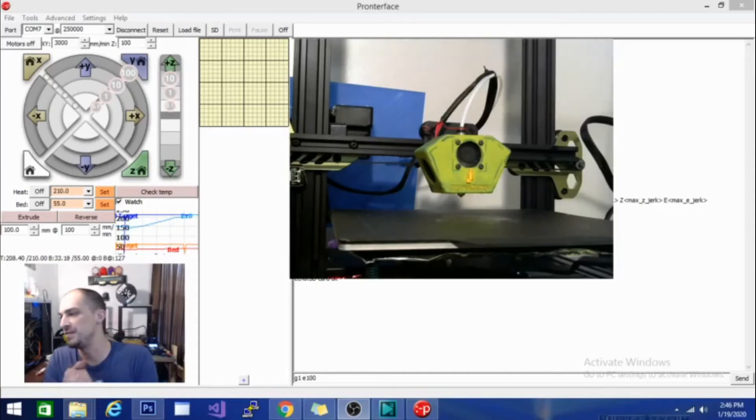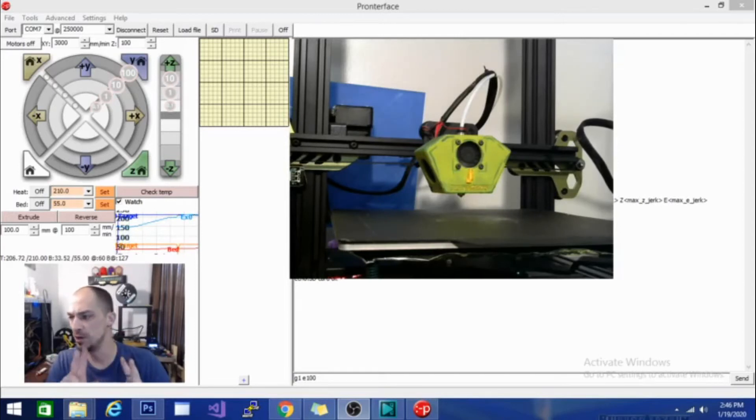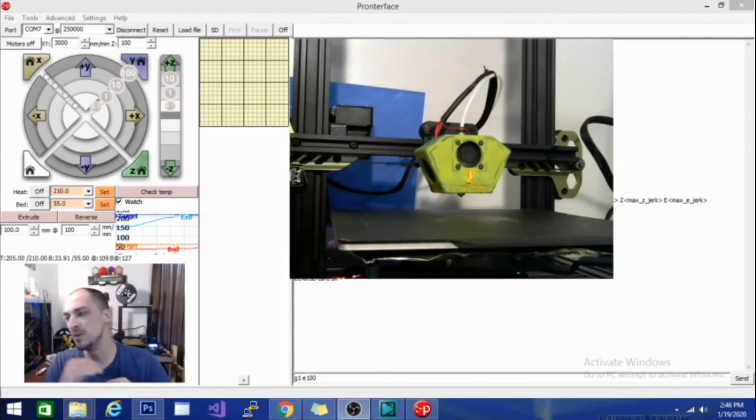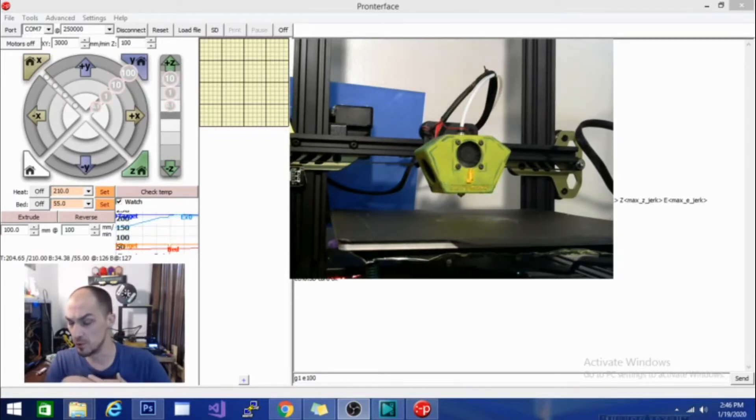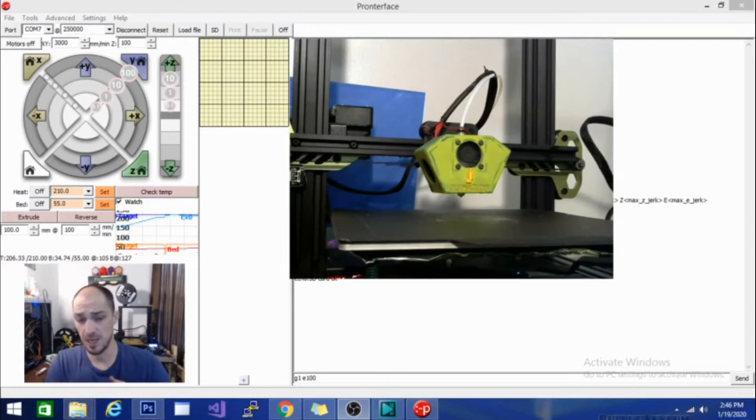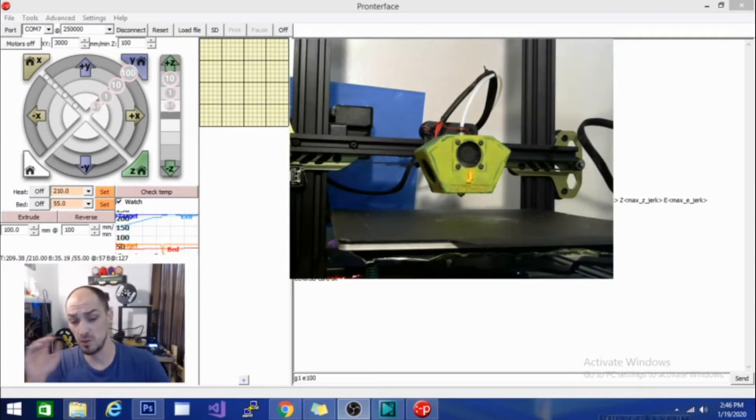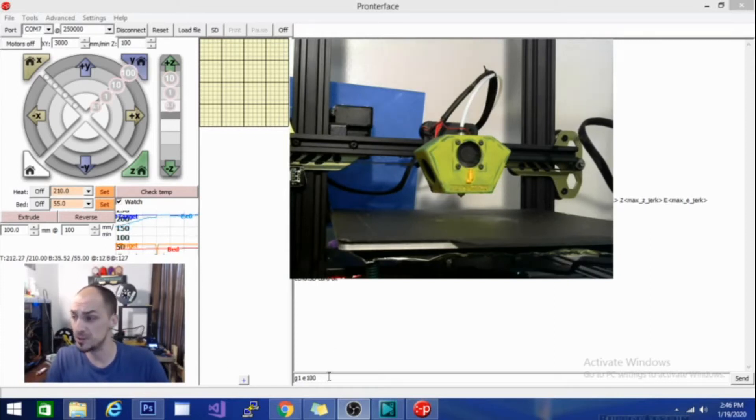Alright, so now that I have the filament flush with the end of the extruder, I'm going to tell the extruder to push out 100mm of filament and then we are going to measure how much actually comes out. If there's a difference, it will tell me if I'm over or under extruding. We will make a slight calculation and then some adjustments in the G code.